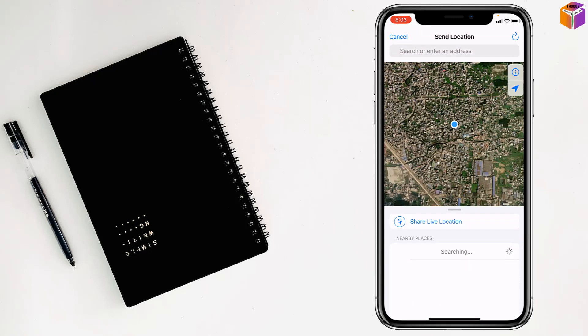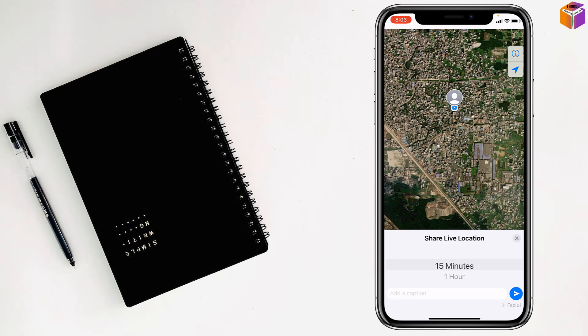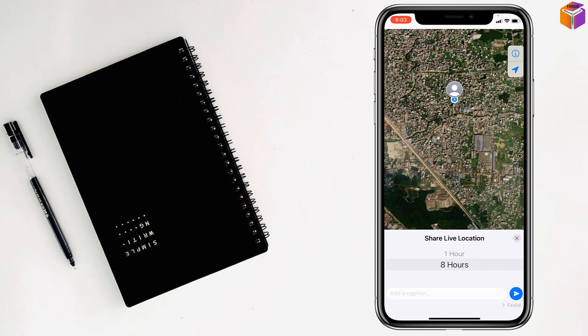Tap on share live location. Then try to set it to 8 hours like that. If there is 1 hour or 15 minutes, try to fix it to 8 hours. Then send it my friends like this.